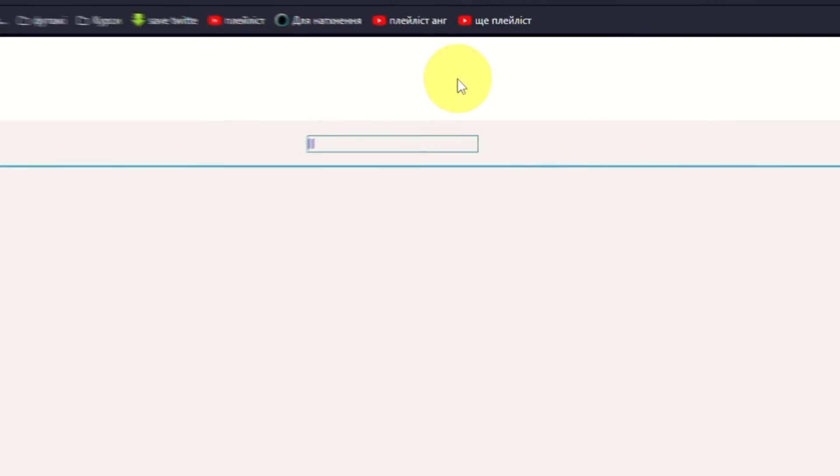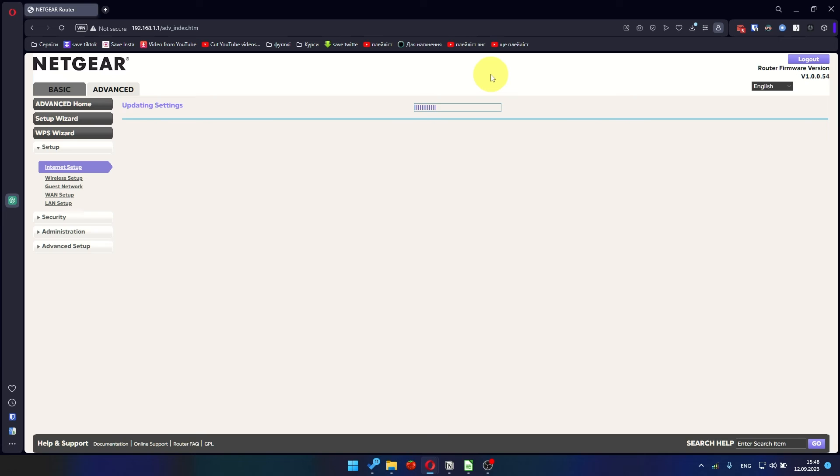In most cases, it is not necessary to clone the MAC address. But if you can't get an internet connection after the quick setup, later in the video I'll show you how to clone the MAC address.